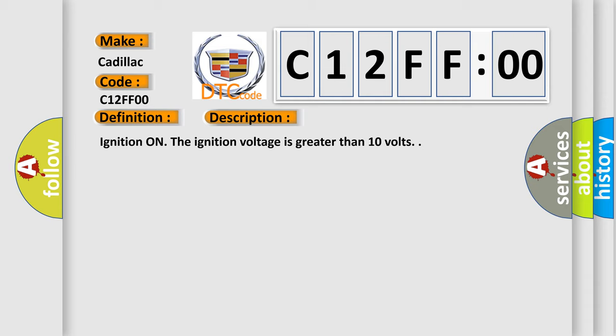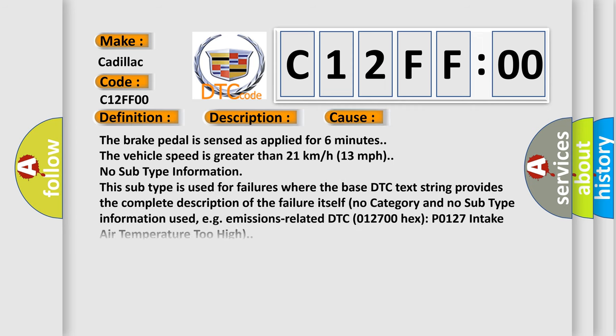This diagnostic error occurs most often in these cases: The brake pedal is sensed as applied for six minutes. The vehicle speed is greater than 21 kilometers or 13 miles per hour.